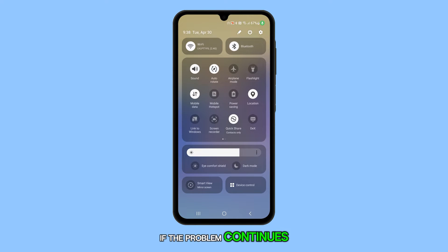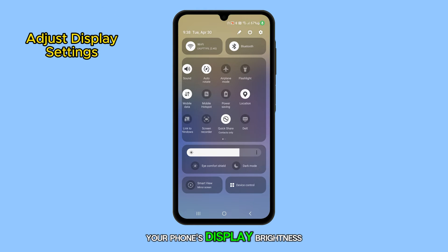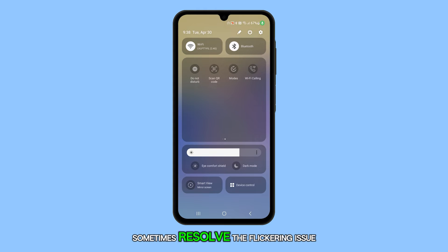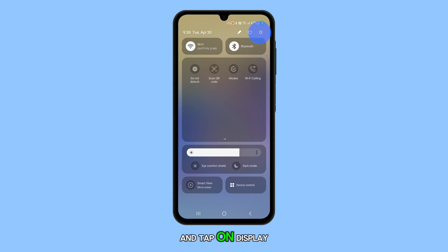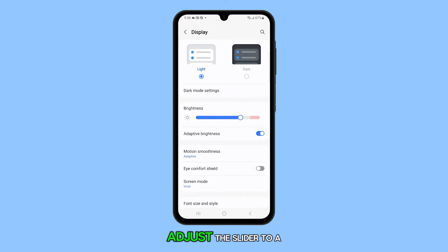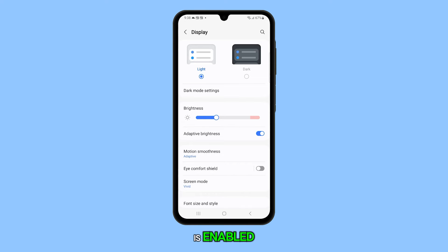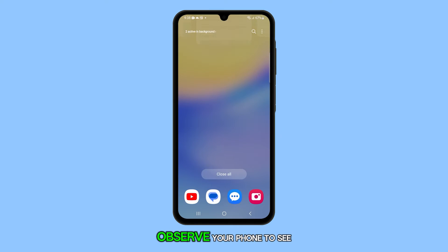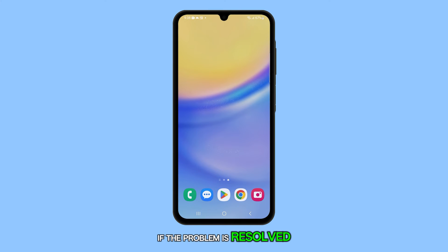If the problem continues, then you need to adjust your phone's display brightness. Manually adjusting the screen brightness can sometimes resolve the flickering issue. To do this, open Settings and tap on Display. Adjust the slider to a lower level, and if adaptive brightness is enabled, tap on the switch to disable it. Now closely observe your phone to see if the problem is resolved.